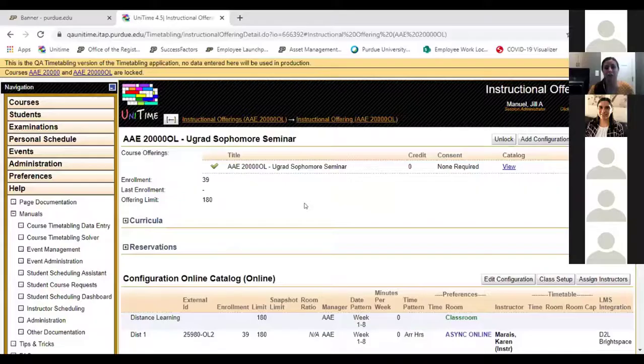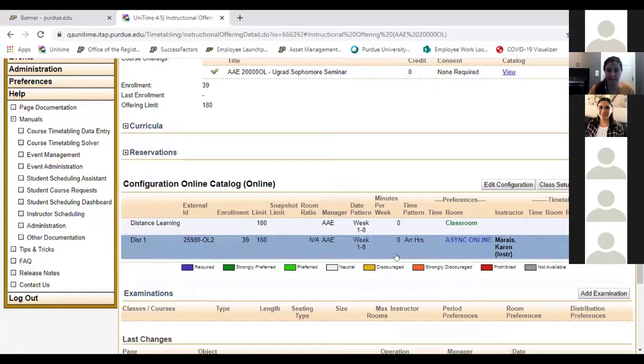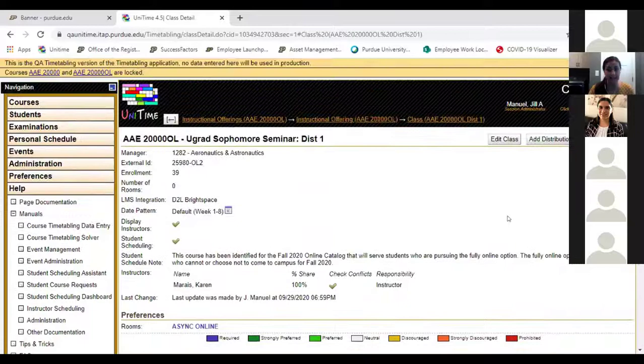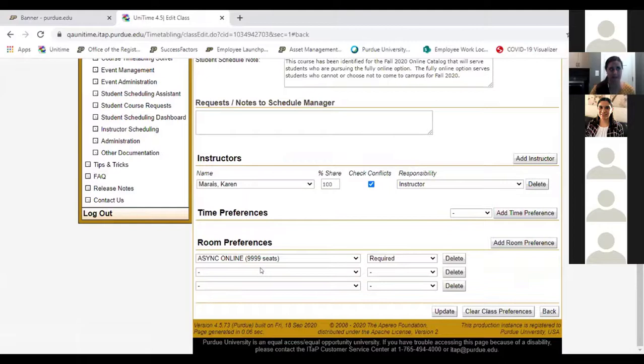For OL sections, do you need to edit the configuration so the number of rooms is one instead of zero? No. You can see the minutes per week are zero and the number of rooms is zero — so I'm not asking for a room. But when you go to the section and edit it, you do have the option to put in a room preference, and that does flow over to Banner. So you can keep the required room at zero and still put a room preference of async online on there.